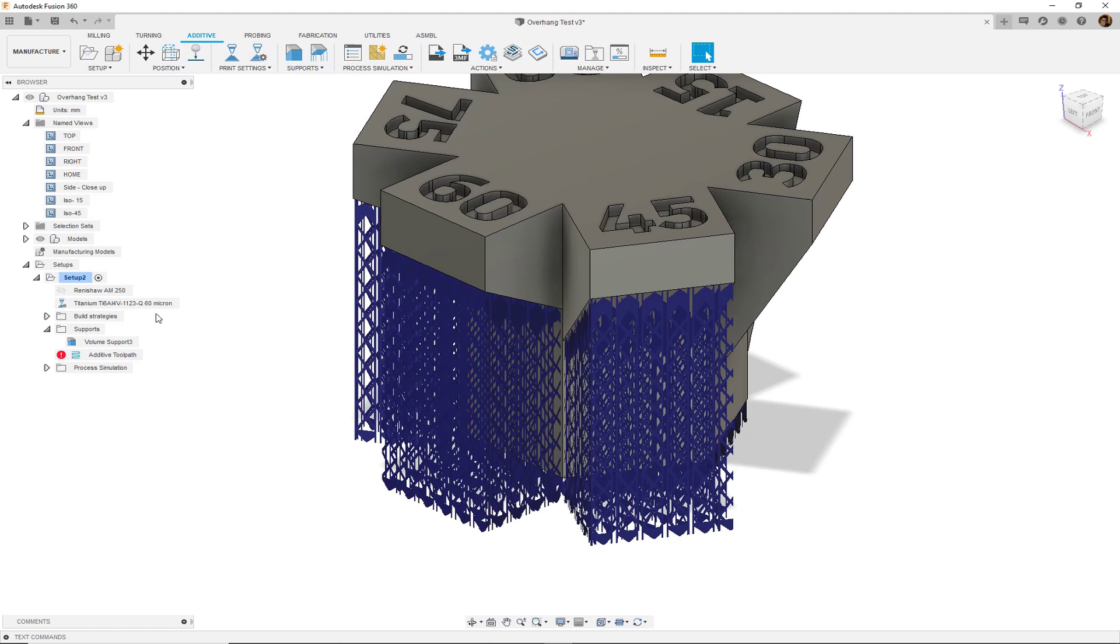Support structures are necessary in various methods of additive manufacturing in order to help keep a parts distortion to a minimum, allow the deposition of overhanging shapes, and provide general rigidity during the printing process.